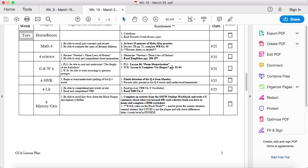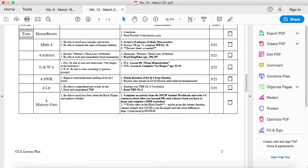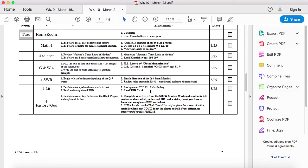Lesson eight, complete Go Deeper, pages 91 through 94. Finish your dictation. I have a video on this, so if you want to just use that, that's fine. If not, if you want to do it with your parent, that's fine too. Look at all the rules. And then read chapter six of the bronze bow after you read the vocabulary.